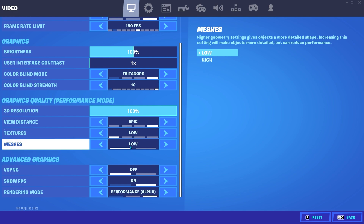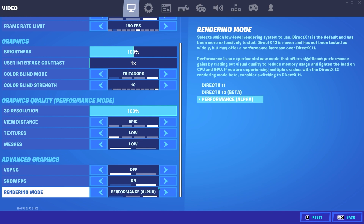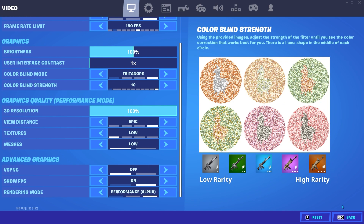For shadows/mesh settings, I highly recommend setting them to low because this will reduce your input delay and give you more FPS. Make sure that setting is on low. Also make sure shadows are off — if they're on, it will give you a lot of input delay.